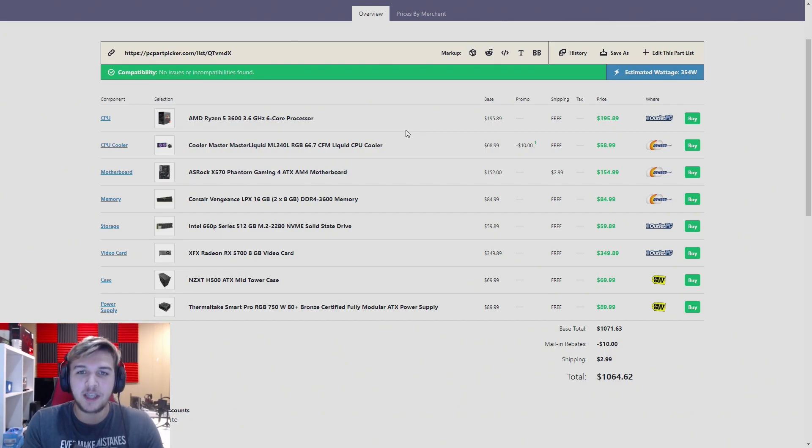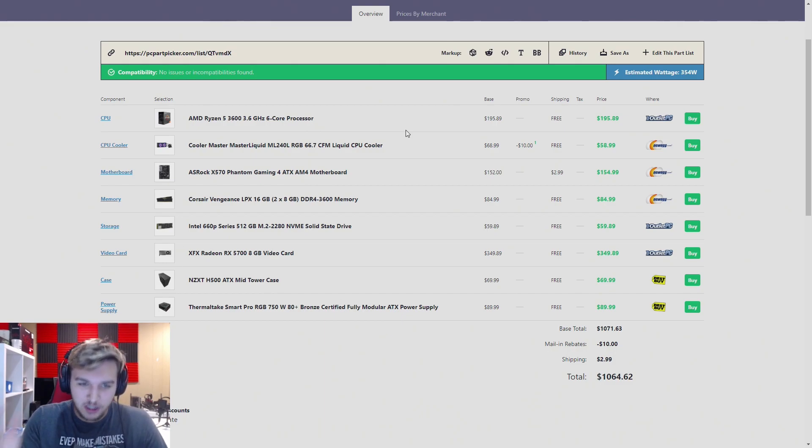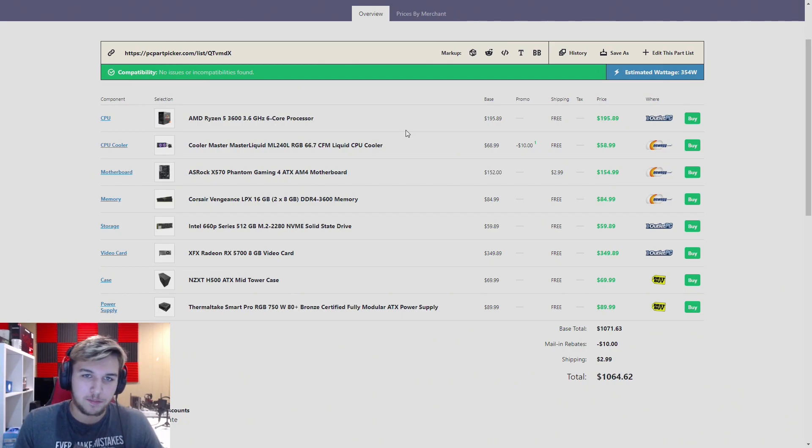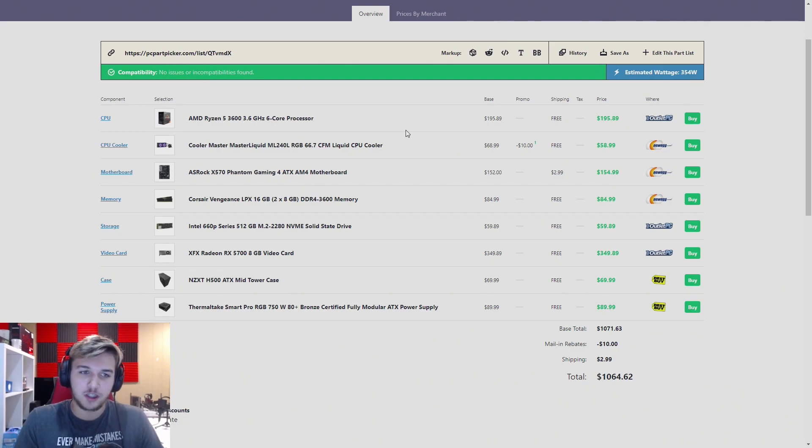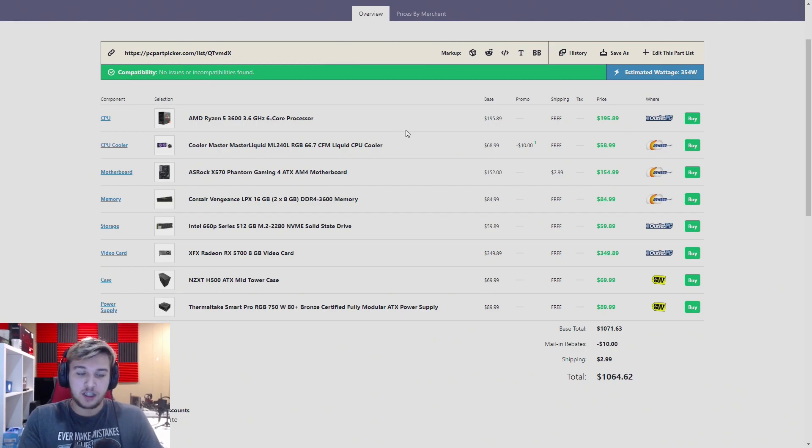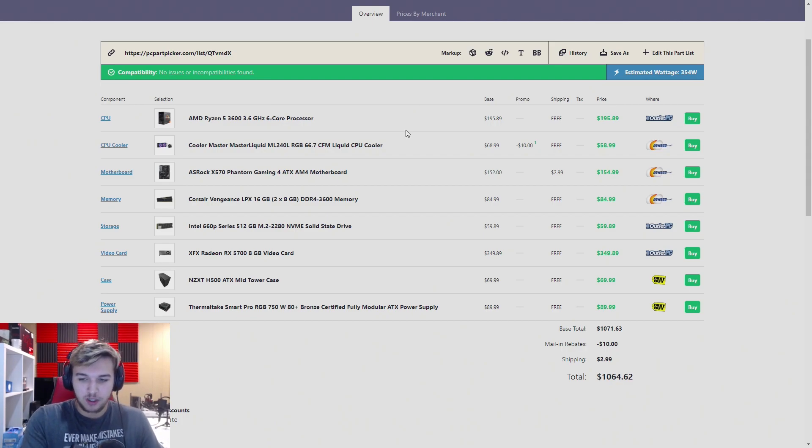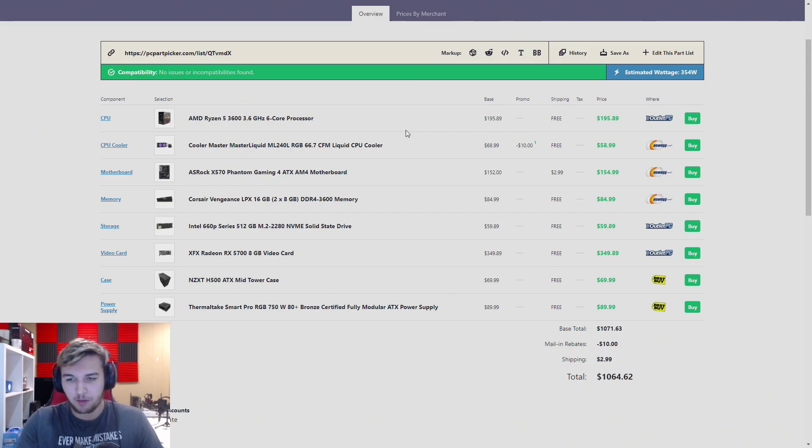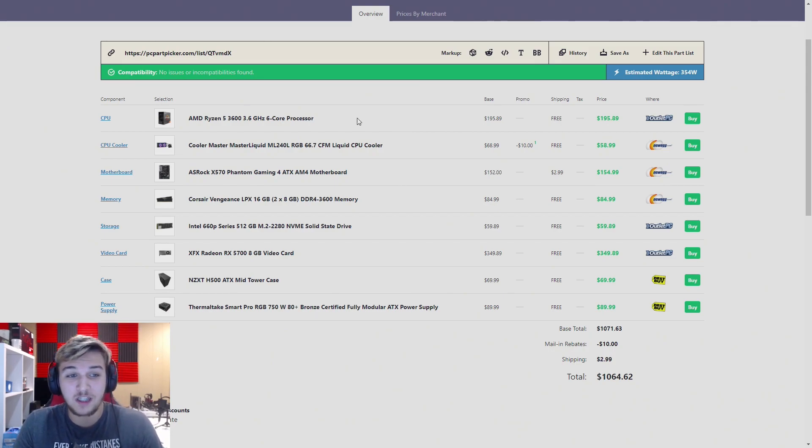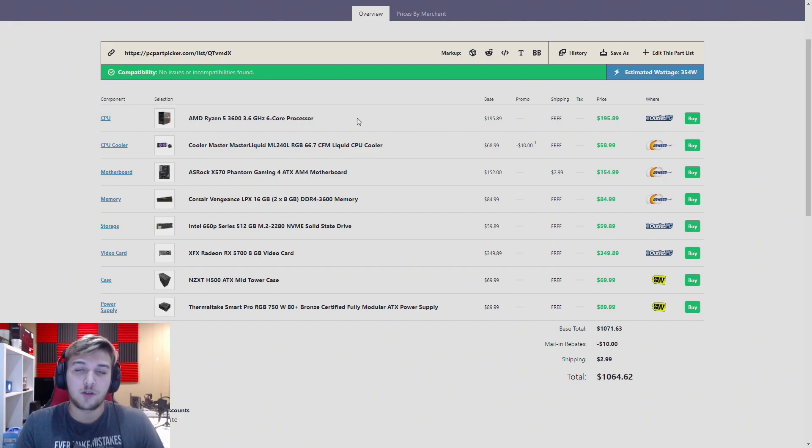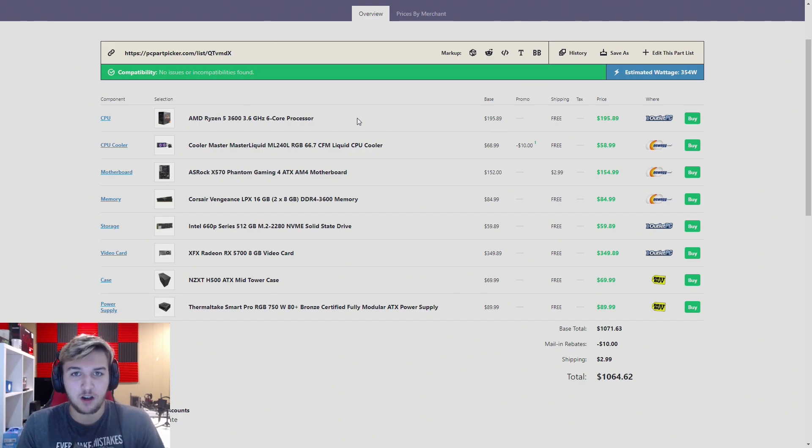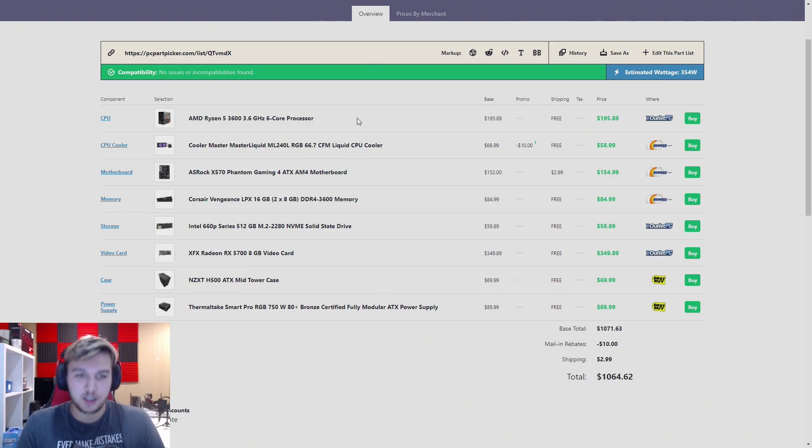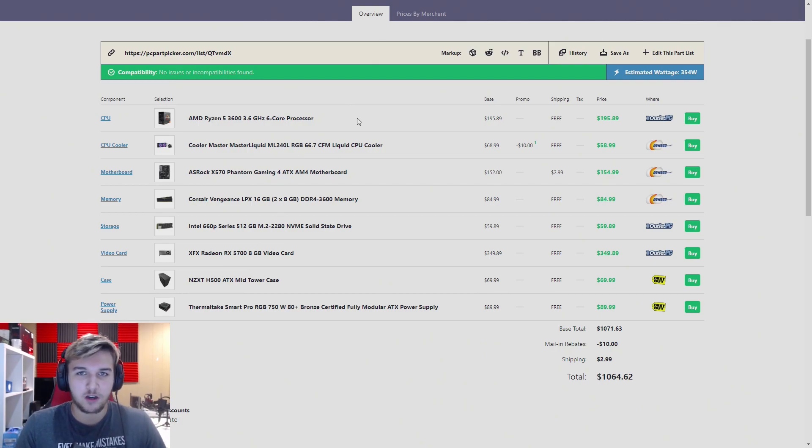This is the gaming centered only build for the person who wants to game only, maybe might do some light streaming or light recording down the line. As you can see, it's $1,064. Some of these prices are kind of incorrect at some places, but this is what we've gone with. We have a Ryzen 5 3600. We're not doing a 3600X because that extra $50 has been proven to be pointless as the overclocking on the 3600 is amazing. You just get a nice overclock, 4 gigahertz, you're having a great time.